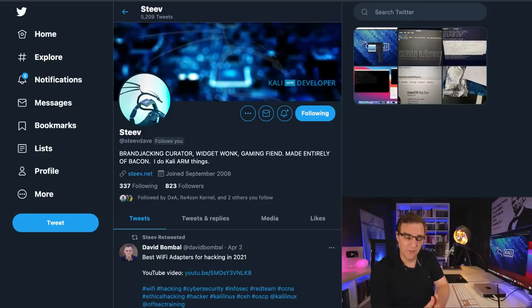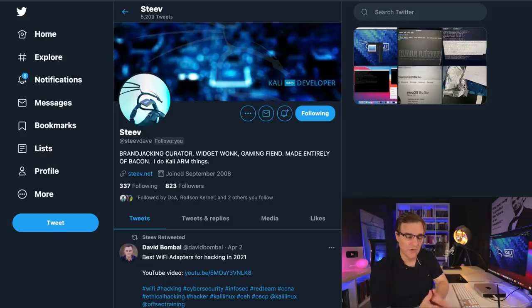In a previous video, which I've linked here and below, I showed you how to install Kali on an Apple M1 computer. However, I had some problems. I couldn't get the display to change. I couldn't get Parallel's tools to install properly. But fortunately, a lot of people, including Steve, one of the core developers of Kali, gave me some input and helped me resolve those issues.